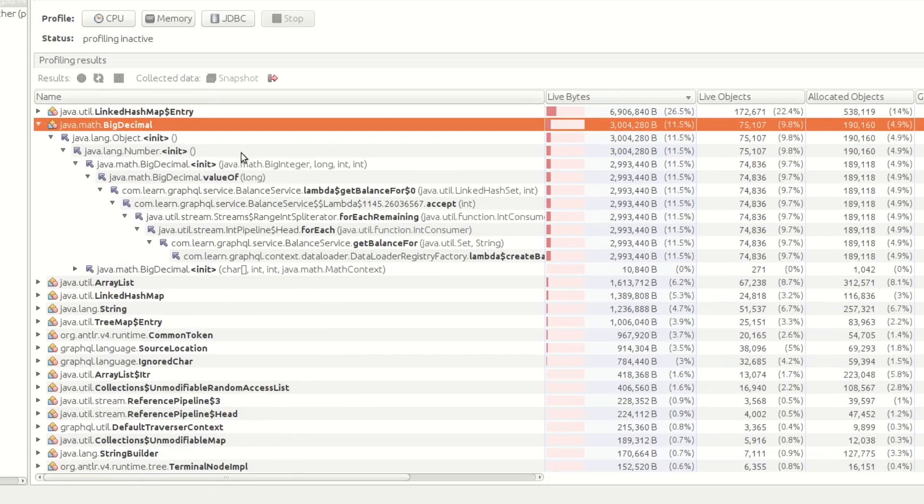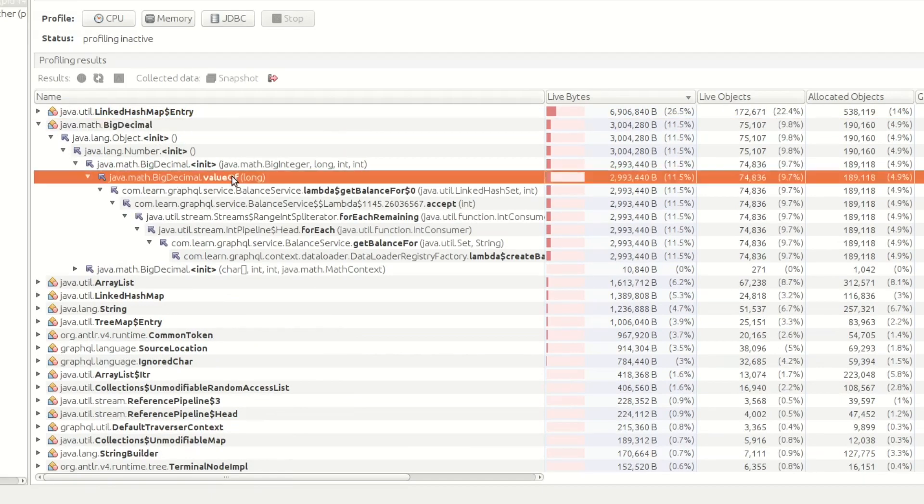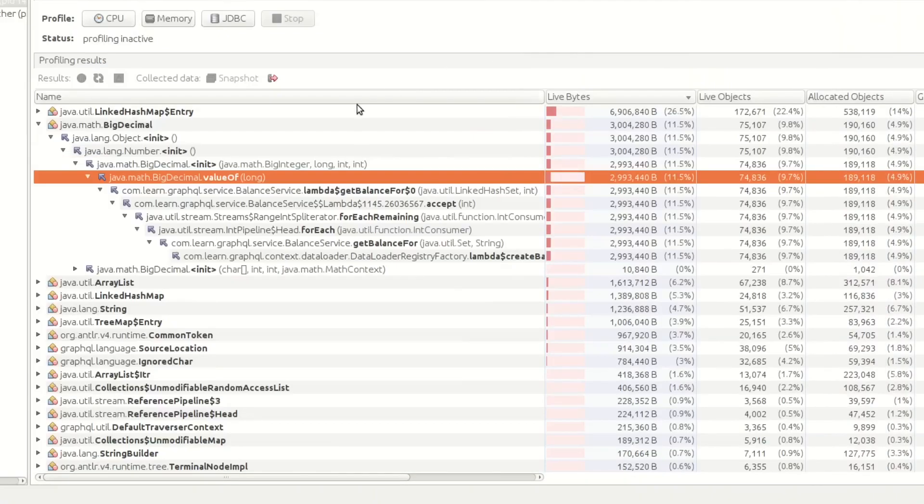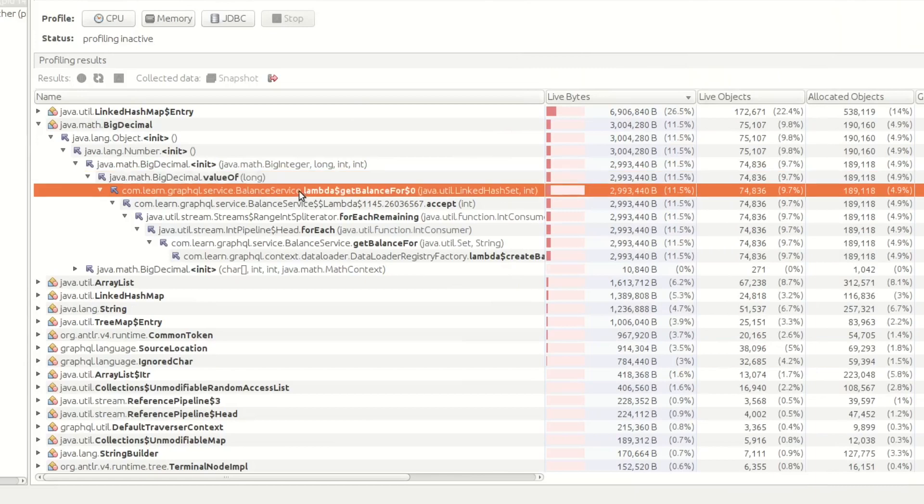Let's minimize all of this. Let's look at the big decimal. So again, this is highlighting that we're calling BigDecimal.valueOf, which is exactly what we're doing here. We're passing the next int. So as you can see, we're calling the balance service. That's 12% again. And you can see we're doing it in the stream.